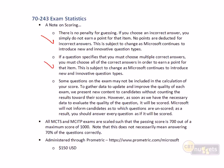Interestingly, some questions on the exam may not actually be scored at all. Microsoft occasionally throws in questions they're evaluating as potential future scored questions. So if you see something that doesn't really look right, don't sweat it — it may be one of those unscored questions.